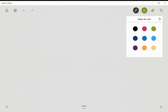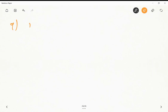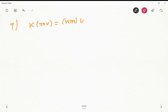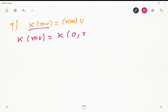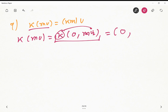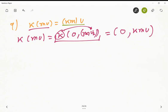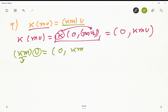For axiom 9, we need to show that k(mu) = (km)u. The left-hand side: k(mu) = k·(0, mu2) = (0, k·mu2) = (0, kmu2). The right-hand side: (km)u = (0, km·u2) = (0, kmu2). Both are equal, so axiom 9 holds as well.